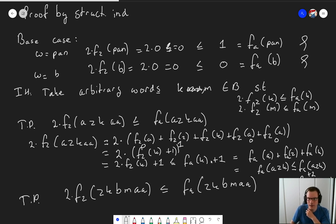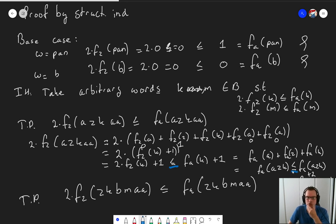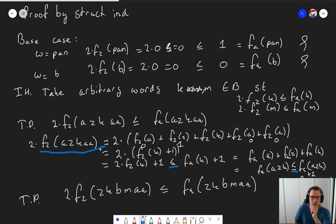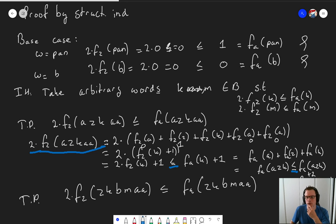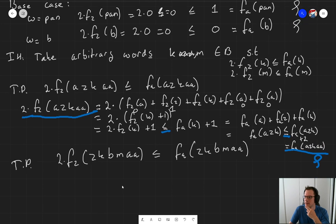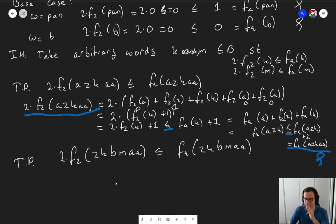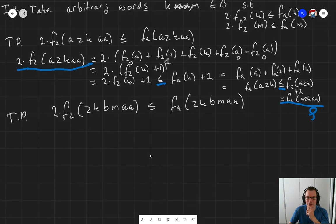Now if we follow the whole chain carefully — I'm only introducing smaller-or-equal steps, which is a transitive operation — so transitively, two times fz(AZKAA) is smaller or equal to fa(AZKAA). And that's exactly what I wanted to prove. So the first part is done. We have one more part to go, so let's jump right in.